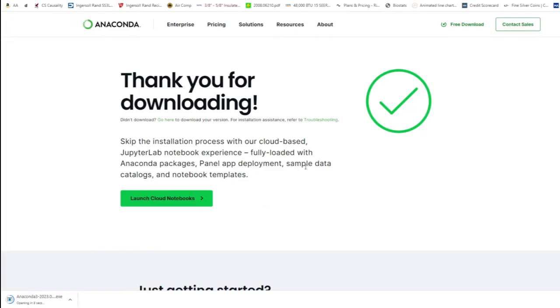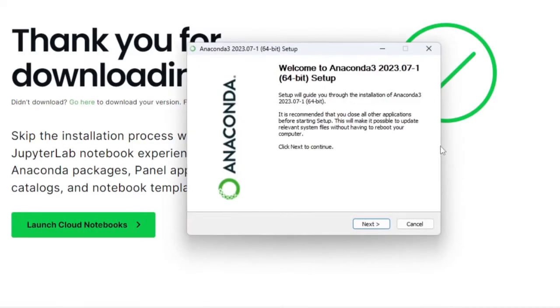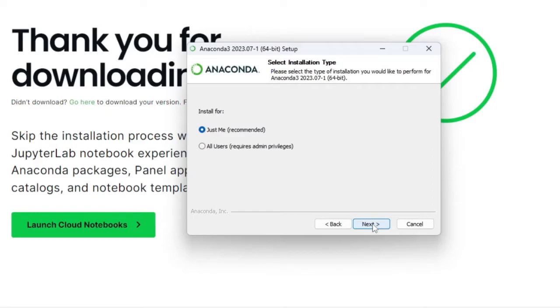After about 20 to 30 seconds it finally figures out how to open the file. We're going to hit next, agree to the terms and conditions. You can install it for just me or for all users. I'm going to do it just for me.